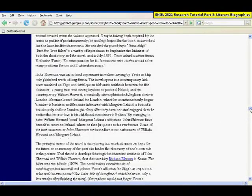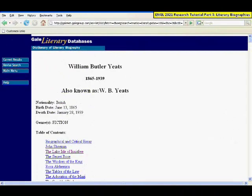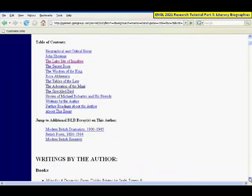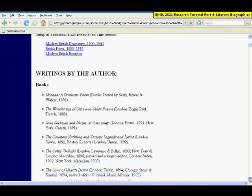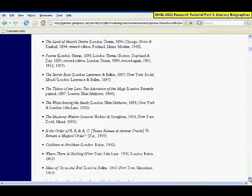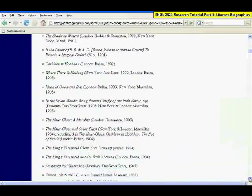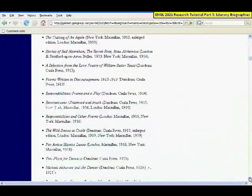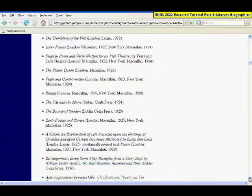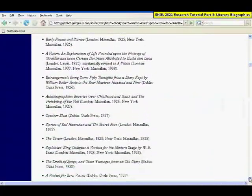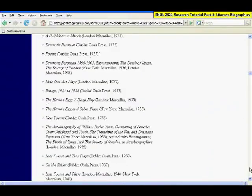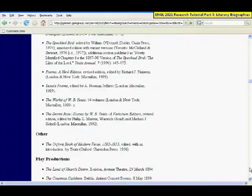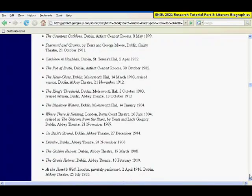It also includes a bibliography of all works written by the author, sorted by type of work, whether it's a book, a play, or poems.